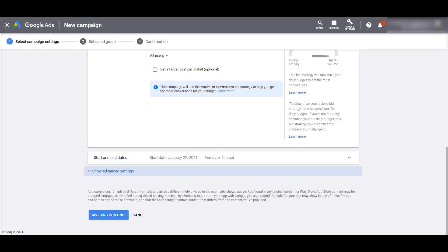That is a pretty short campaign settings review because that's all we have to control for universal app campaigns. One option that we see in most campaigns is the network where our ads can appear, and that option is not here because Google Ads also will automate the targeting for this campaign type. Universal app campaigns can show up on the search network — certain queries, especially ones of people literally looking for an app on Google Search, will have app-specific ads that can show up on the top of the search network.